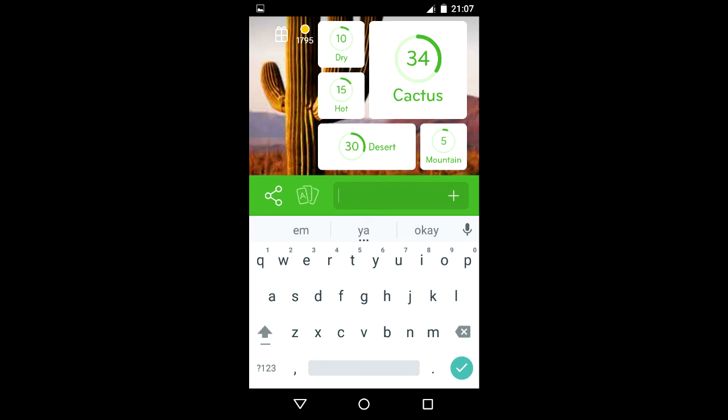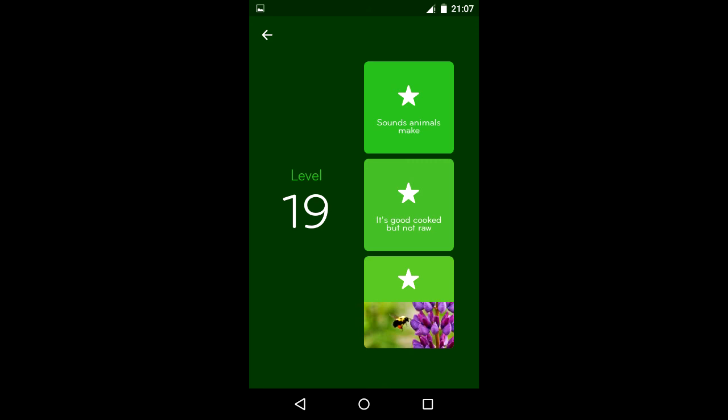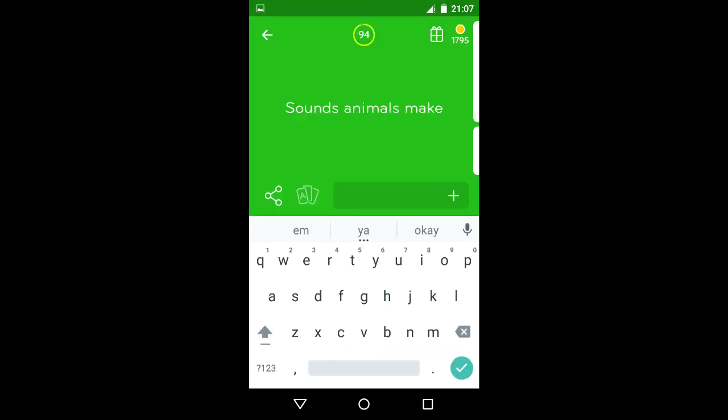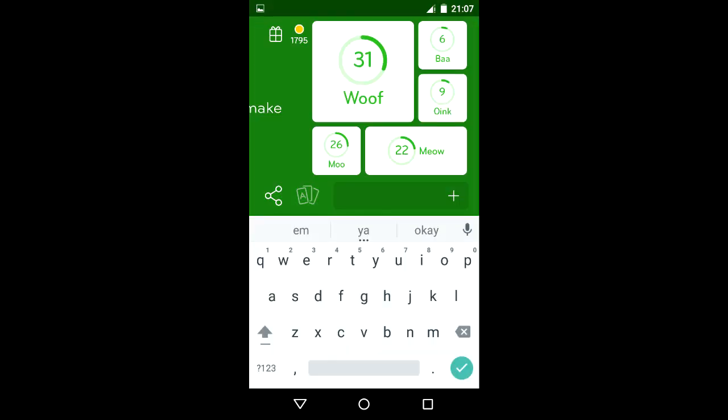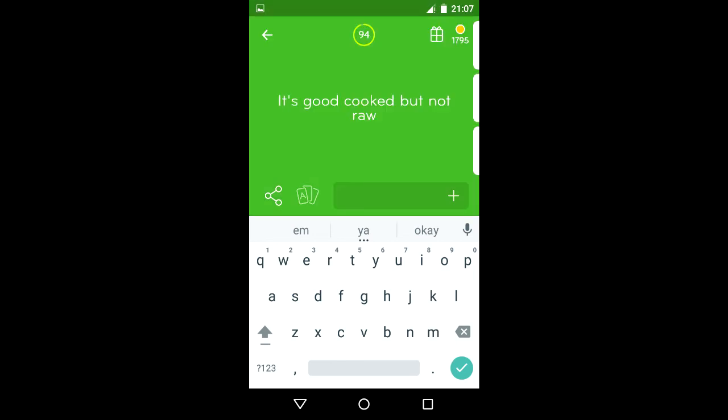Level 19: Sounds animals make: woof, moo, meow, oink, and bah. It's good cooked but not raw: vegetables, pasta, fish, eggs, rice, and meat.